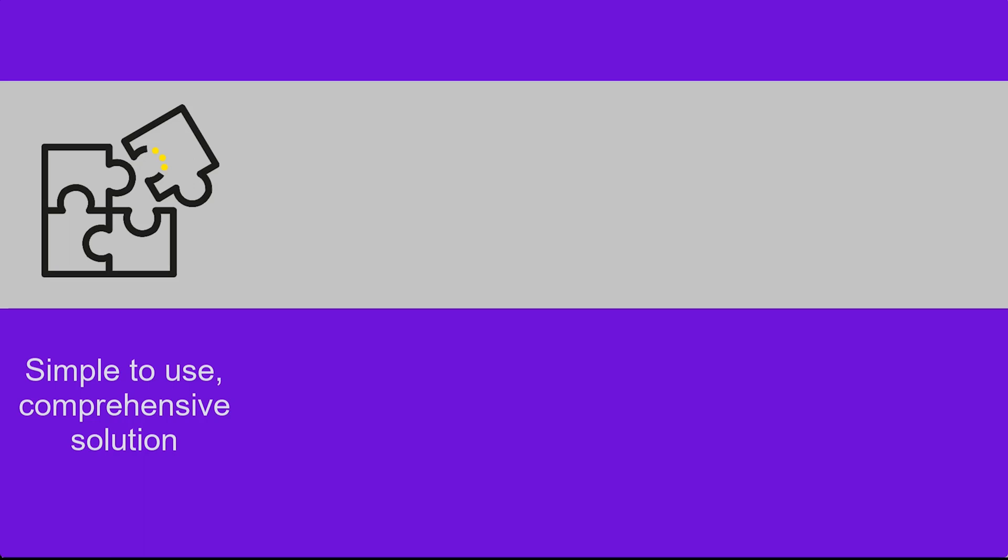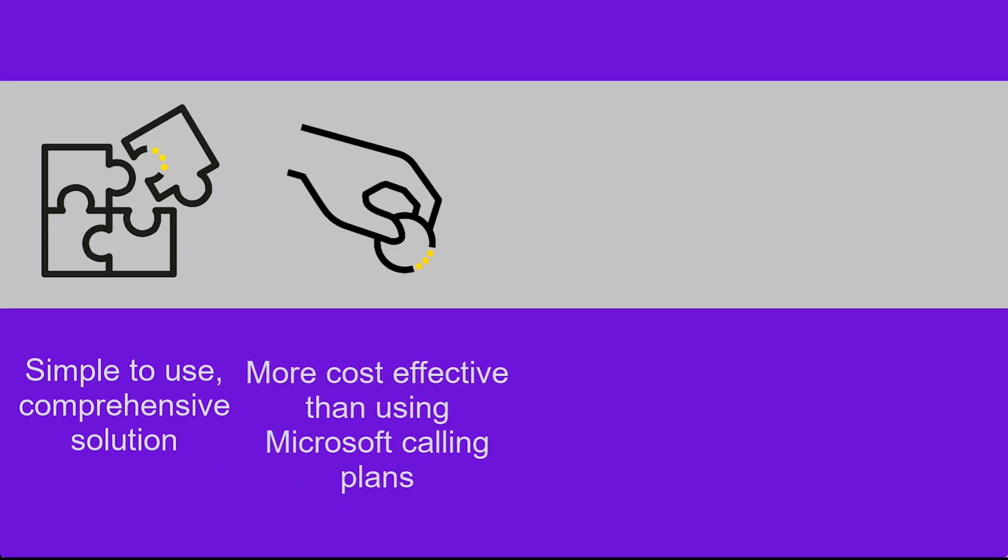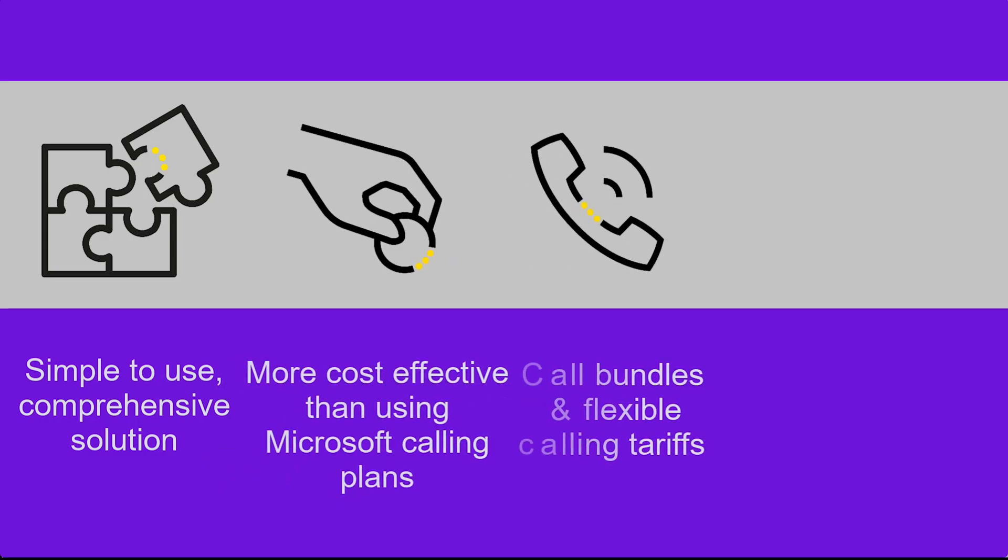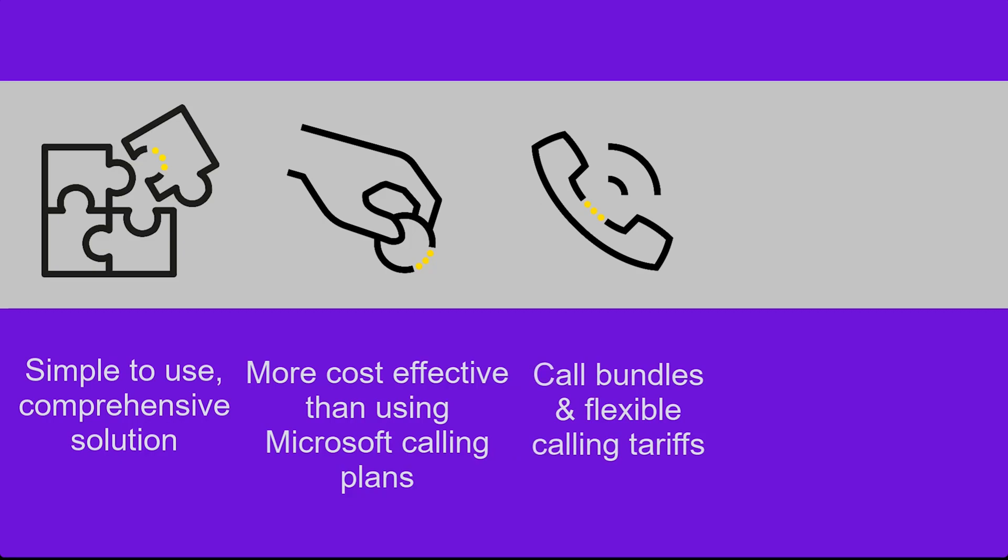Not only is it a simple to use comprehensive solution for business collaboration, direct routing from Gamma is more cost effective than using Microsoft Calling Plans. We can provide call bundles with pooled minutes and flexible calling tariffs.